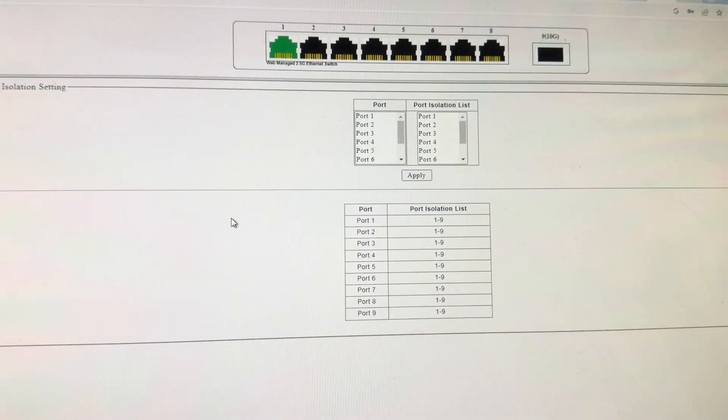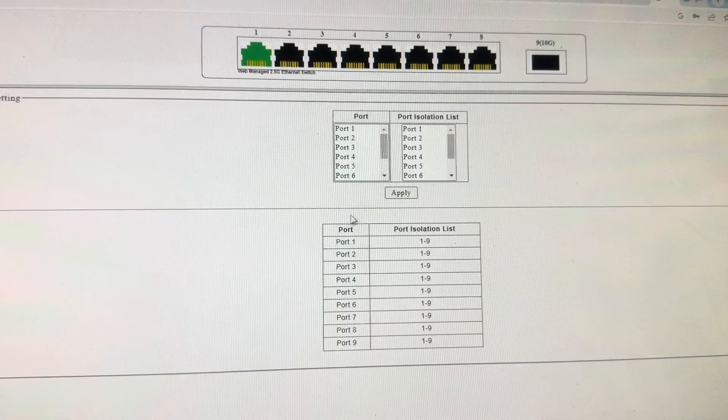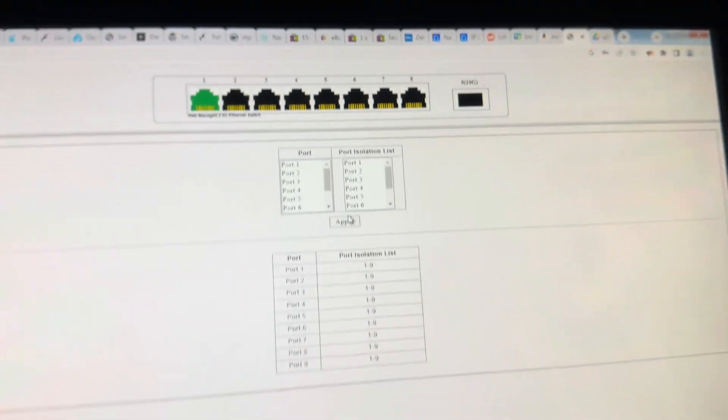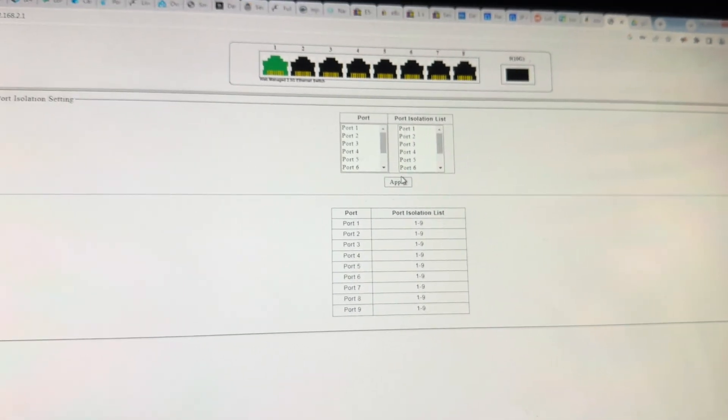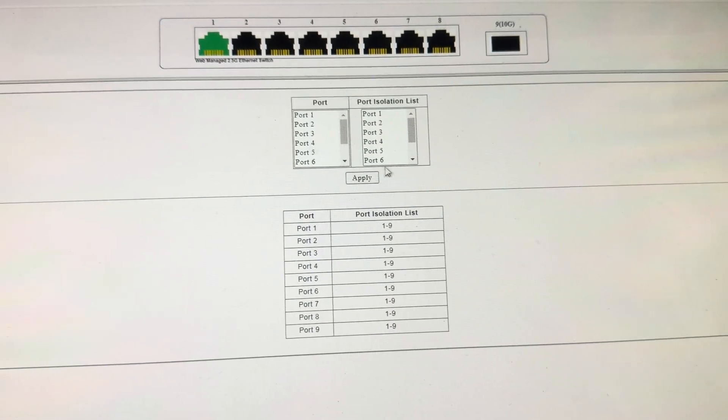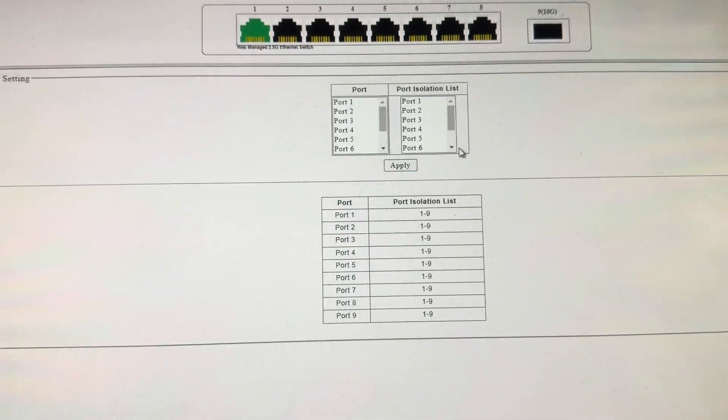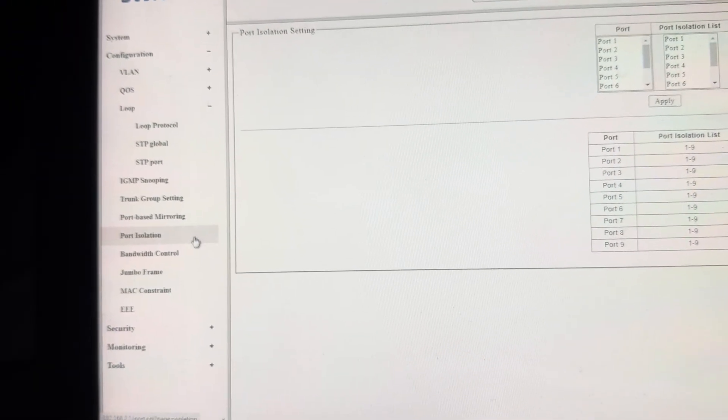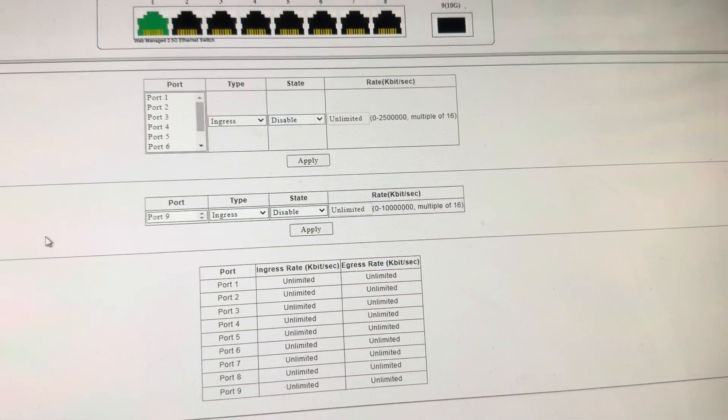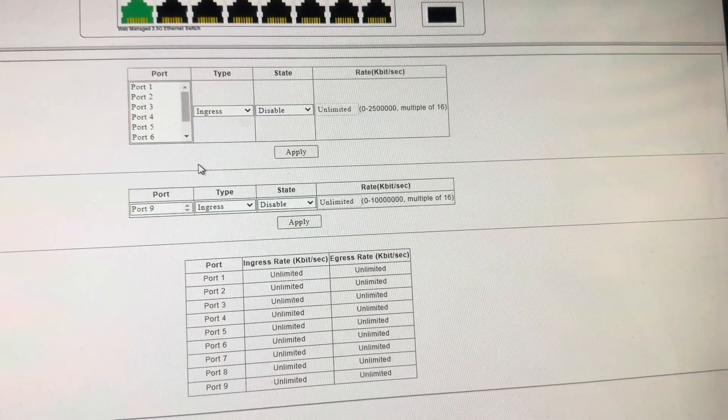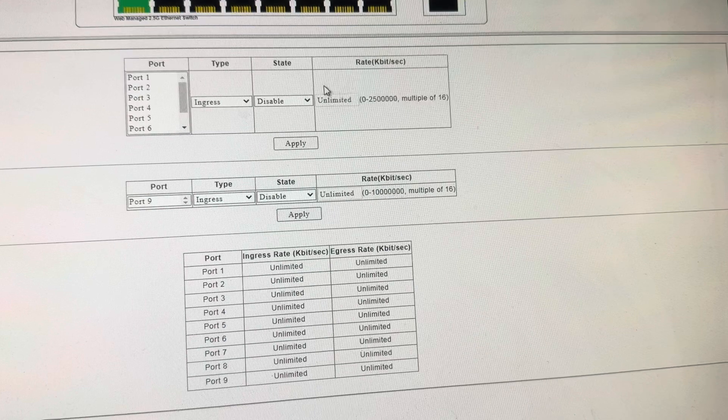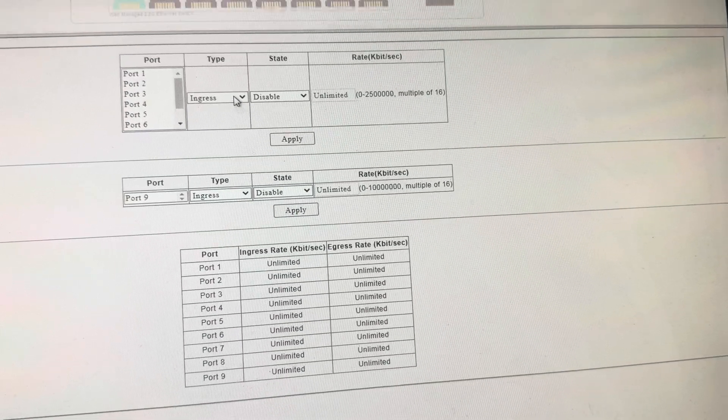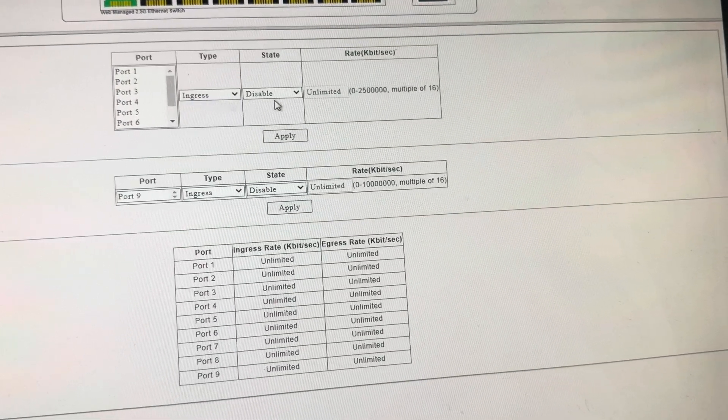Port isolation. Sorry if my phone gets blurry here. I wish it would just stay in manual focus, but it's having trouble doing the focus. But we've got different port isolation. We've got bandwidth control, which I am guessing has to do with queuing. Or, what are we doing here?